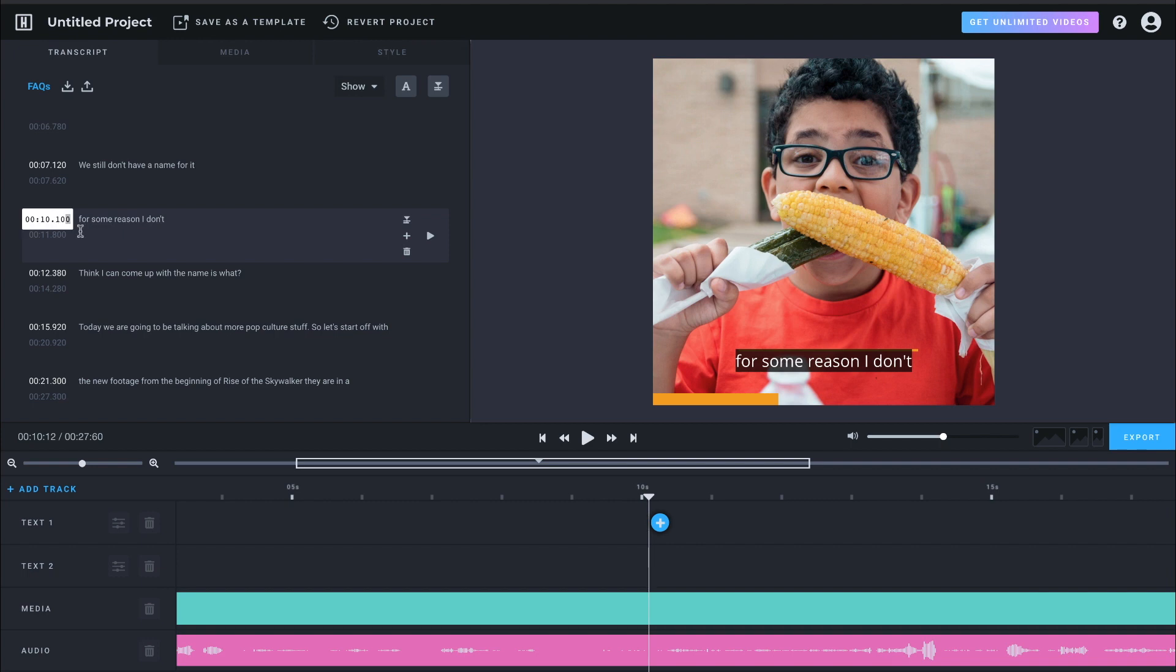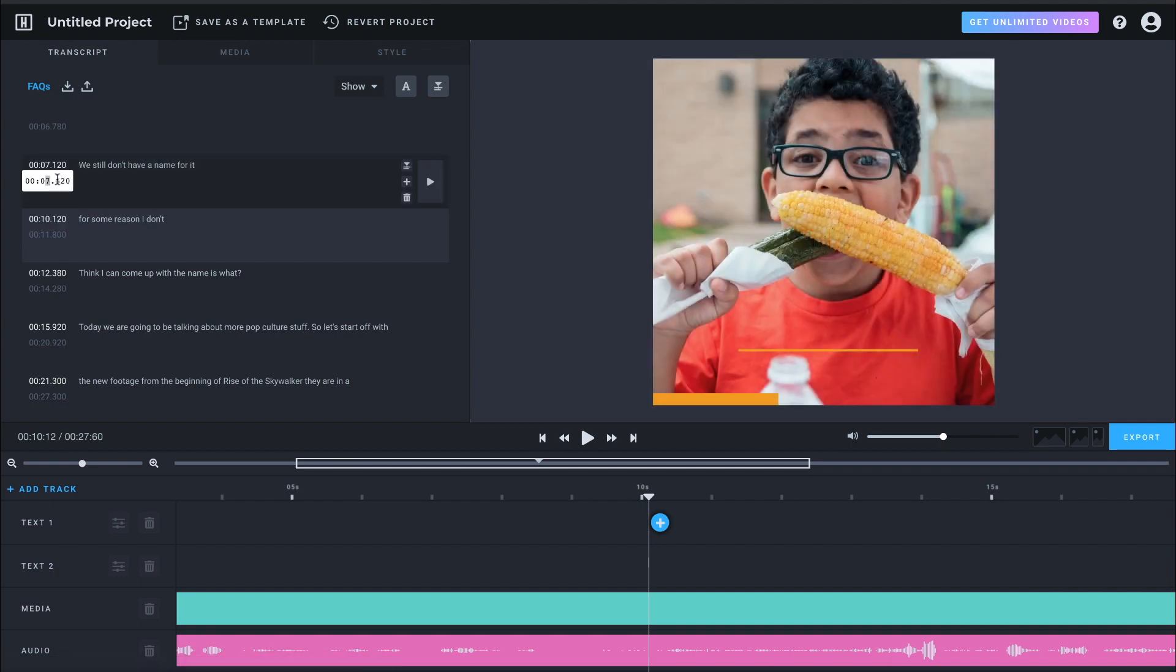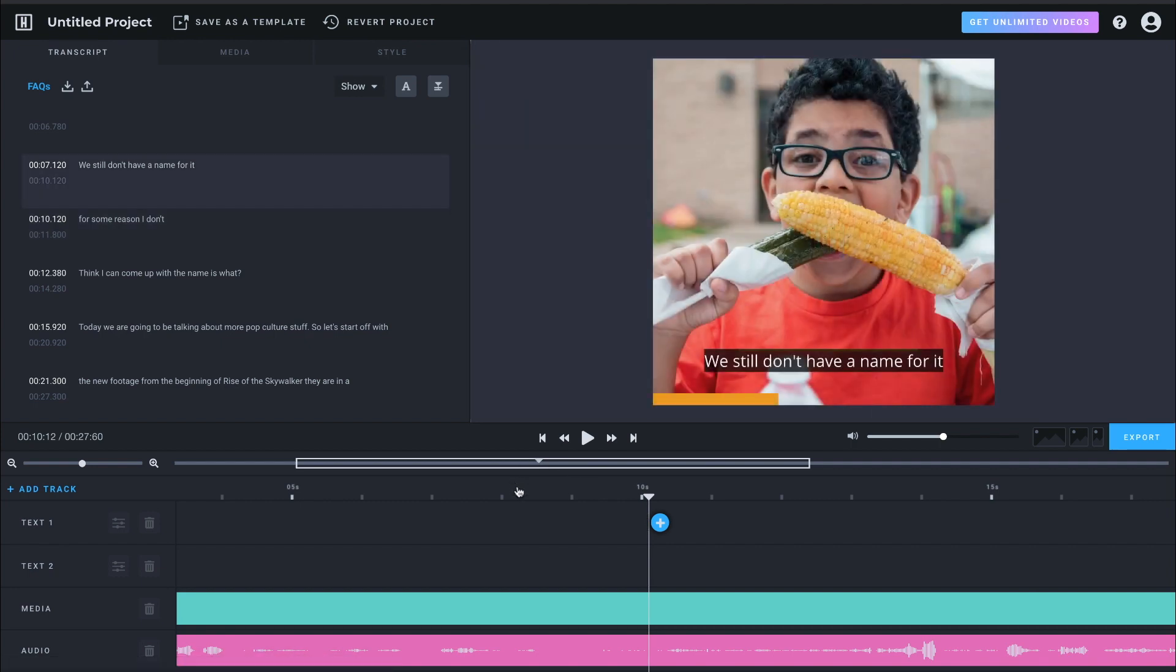Now I need this one to actually end. So we're going to move that. So we're going to do is actually start this one at 10, one, two. And then this one can end at 10, one, two. All right.